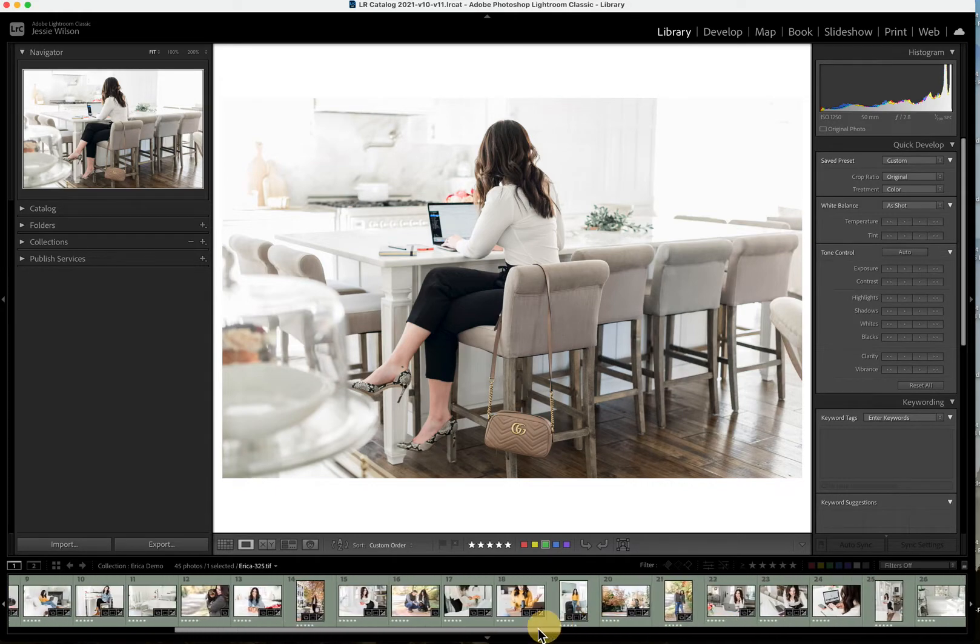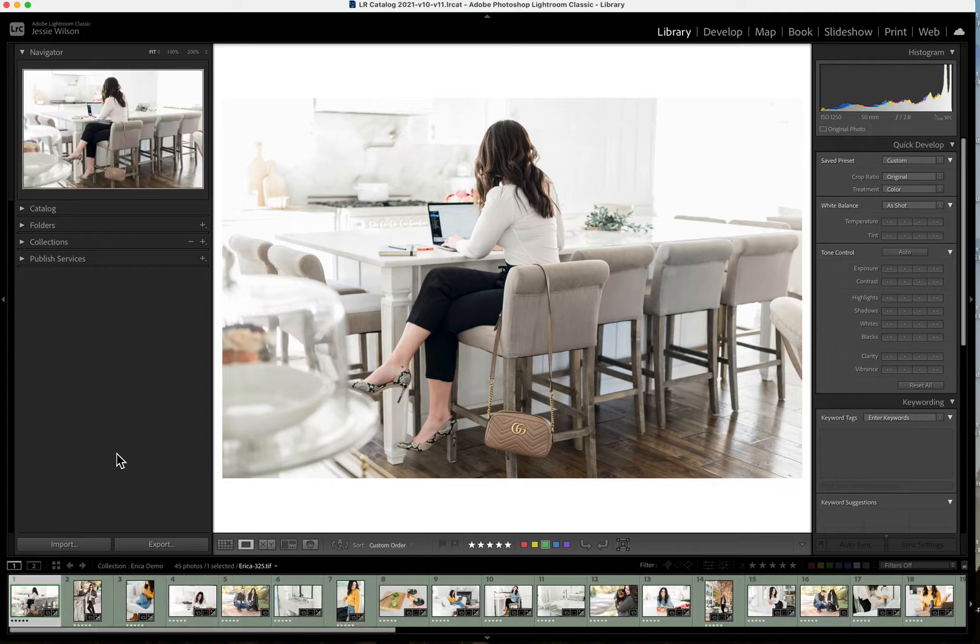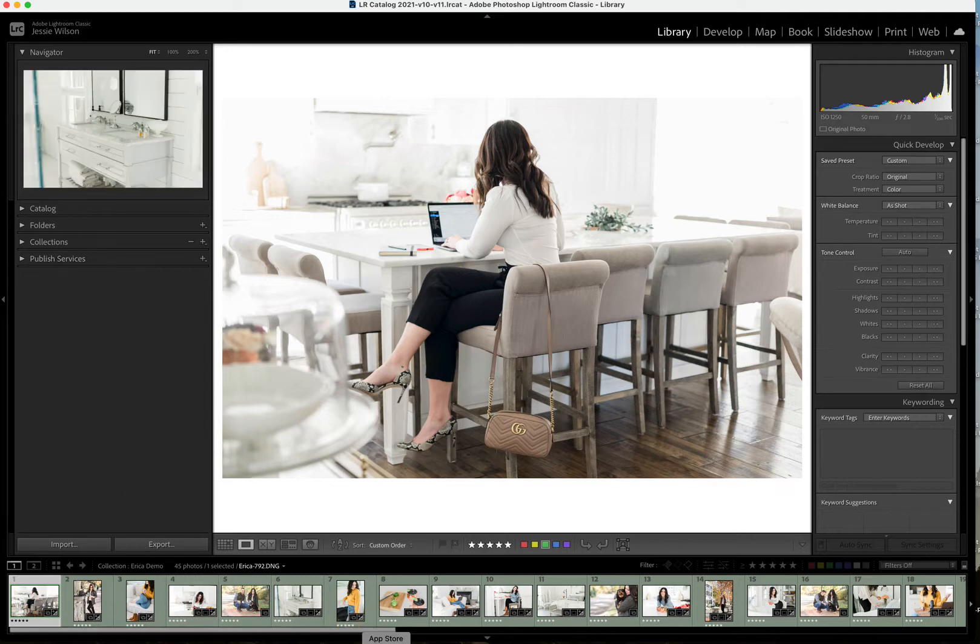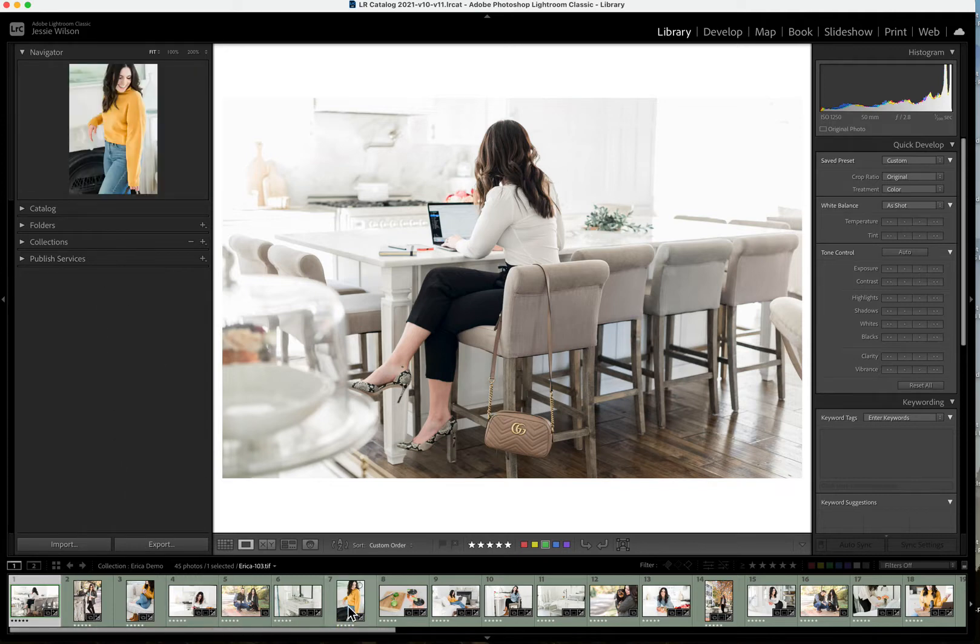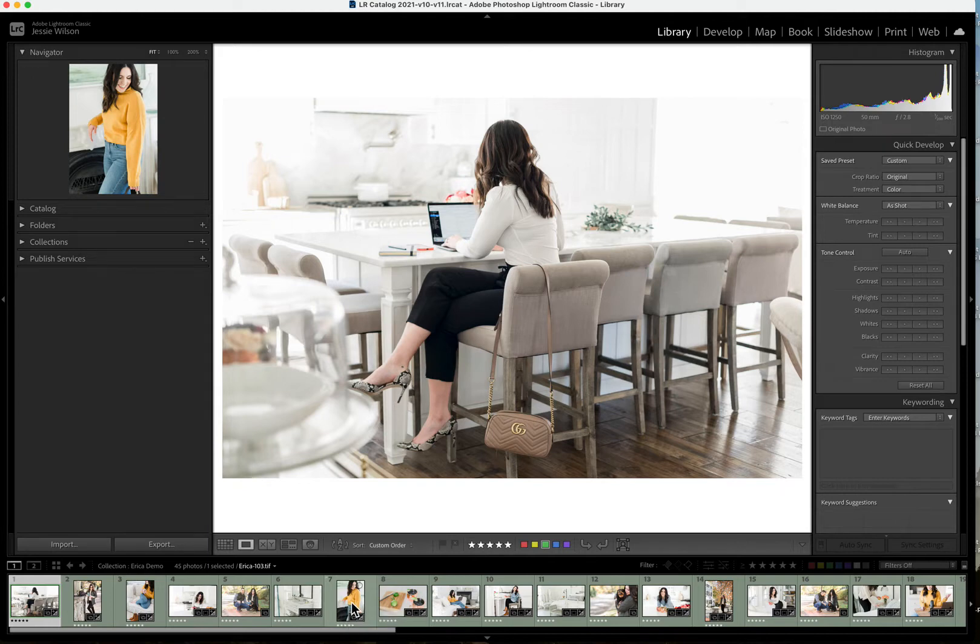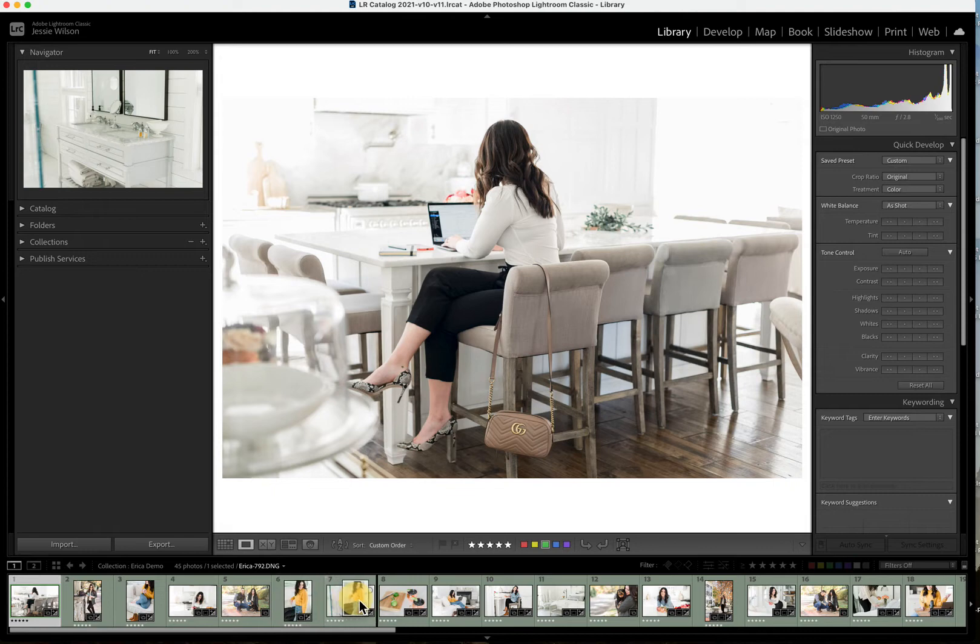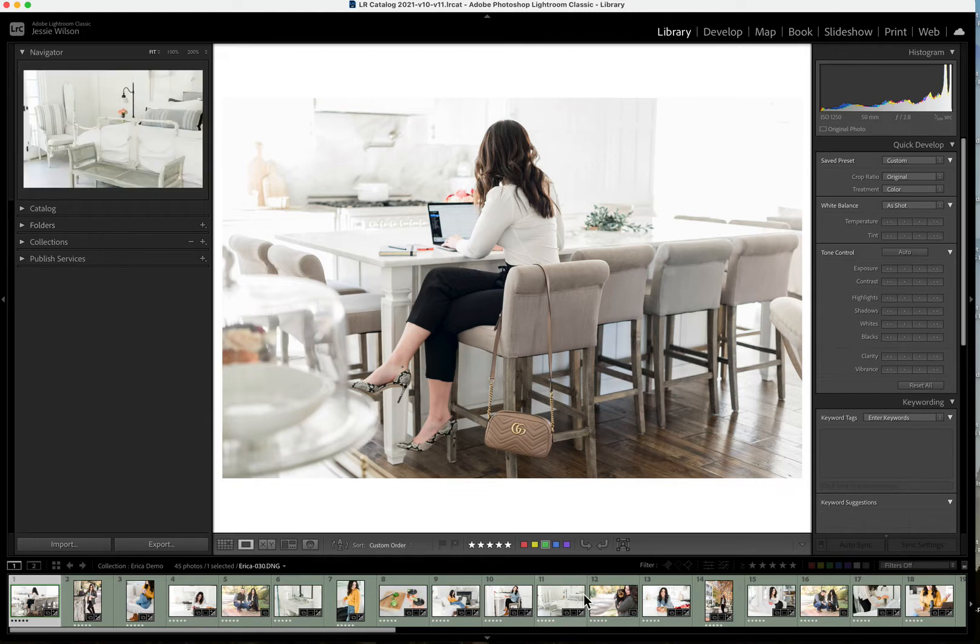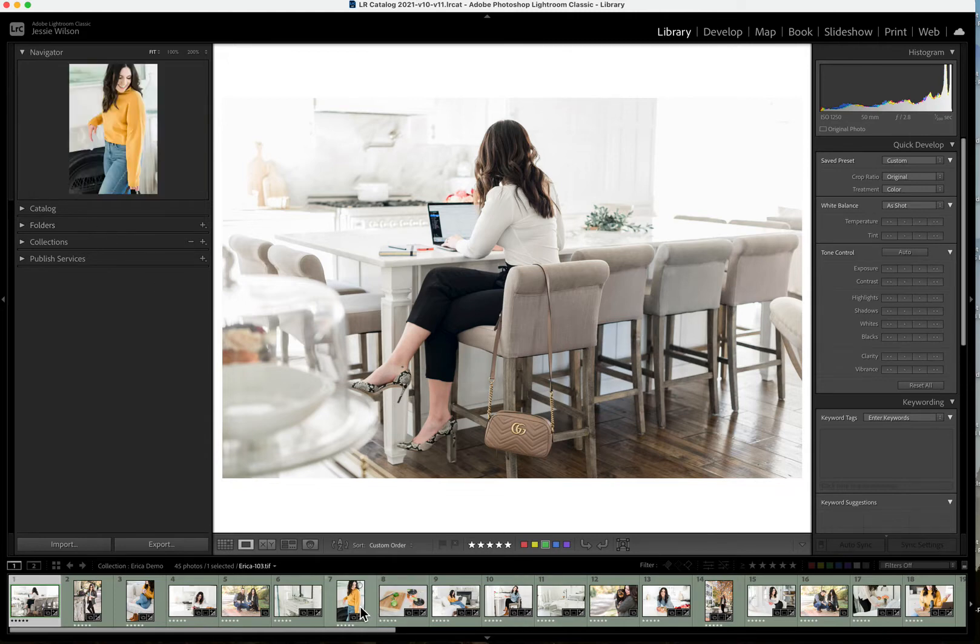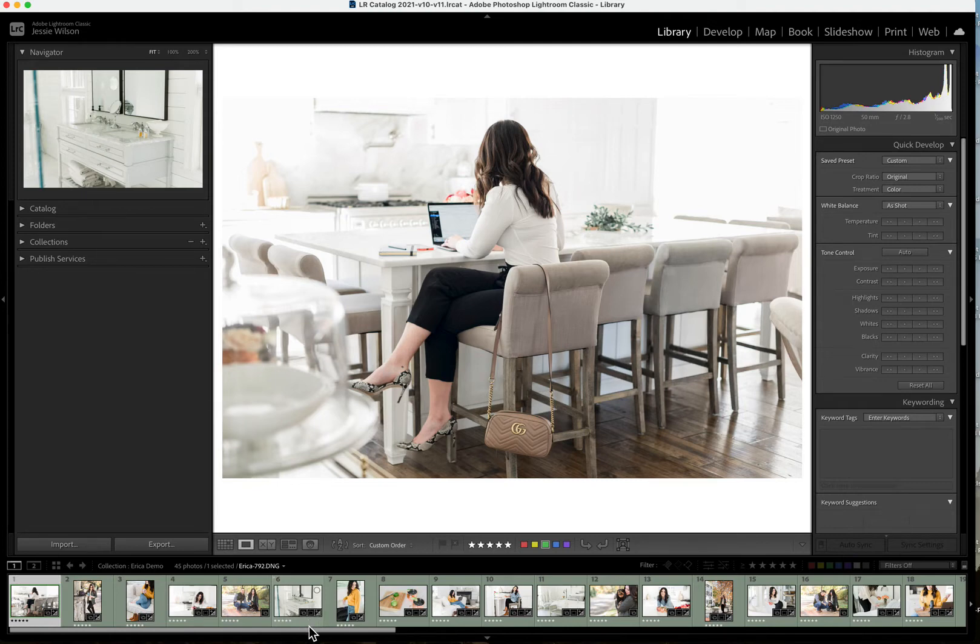I just have them in the quick collections folder so that I can move them around. The key here is that you want to be able to drag and drop your images in a specific order, so you want to be able to put them into a collection. If they're in the regular folder, they're not going to be movable like this, so you want to first make sure you pick the images you want and put them into a collection.